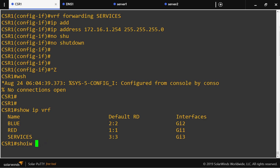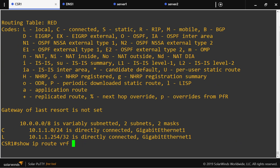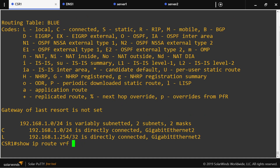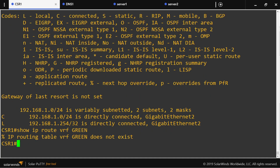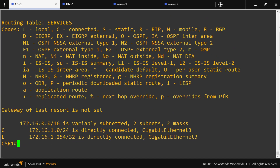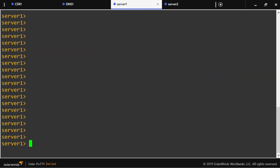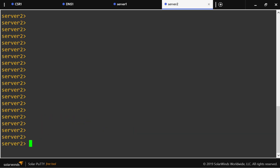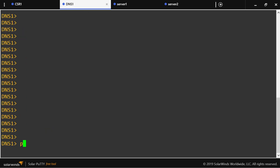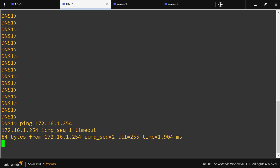The routes should be in place — we can see the red route, the blue route, and the services (shared) route. Now we need to make sure that the servers can reach the DNS server. Currently they shouldn't be able to, but they should be able to reach their respective default gateways.